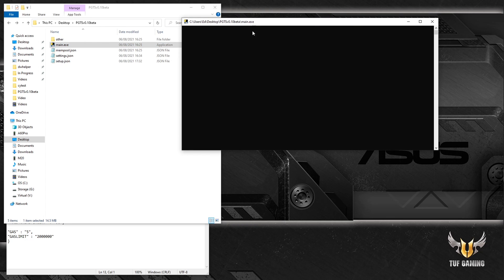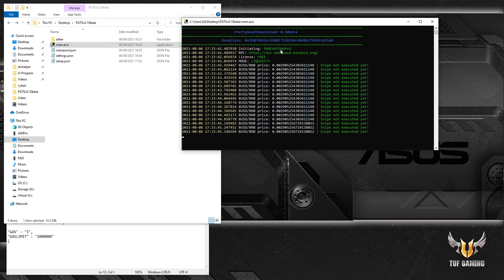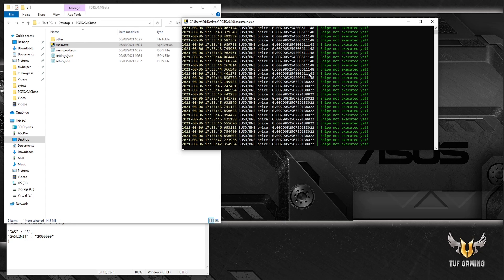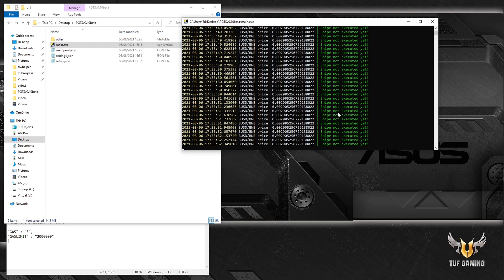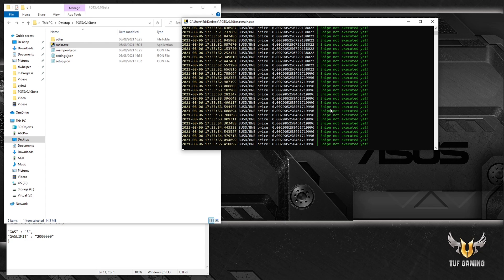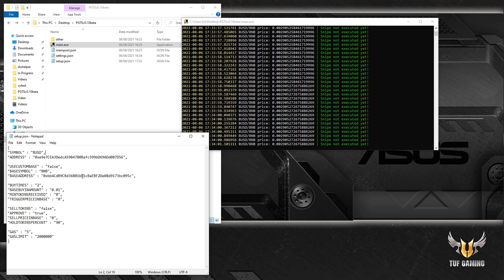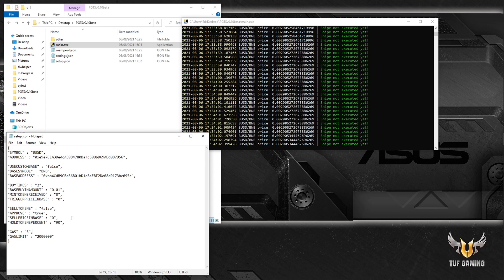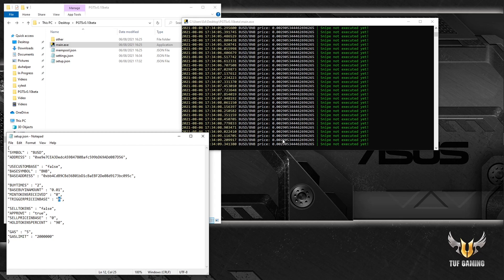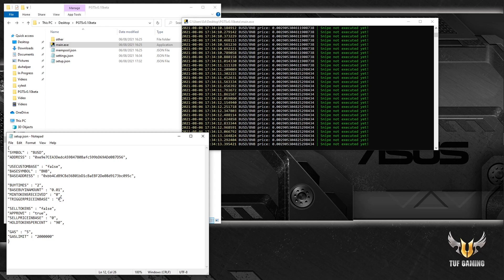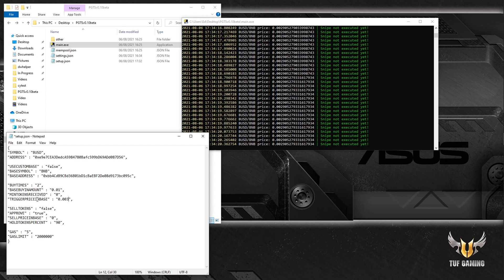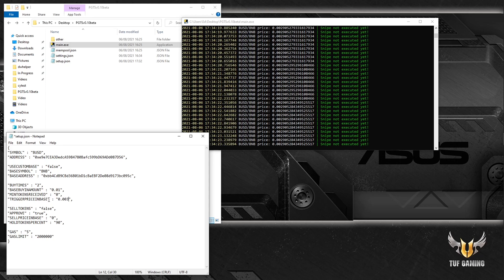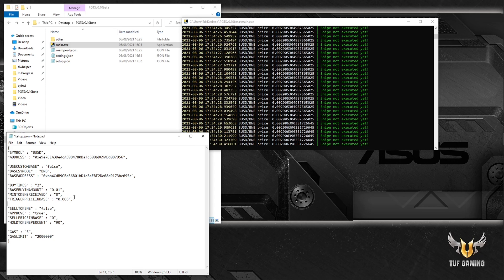There you go. All right, so the sniper is in action and you can see the price. You can see the notification that the snipe is not executed yet. And the good thing about this sniper is that you can adjust the setup on the go. So if I will change my trigger price which is above this price, it will trigger a buy and will buy instantly. Let's go and specify it to 0.0003. Since the price is below this number it will trigger a buy. It will always trigger a buy when the price is below this number.